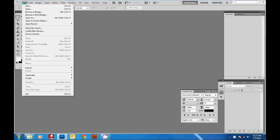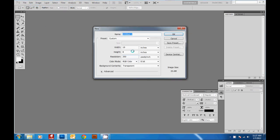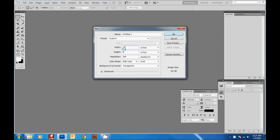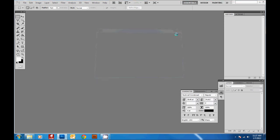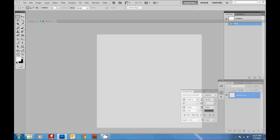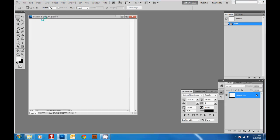We're going to do File > New. If you like to do a 10x10 or 12x12, you'll just type that in here. I'm going to do 12 inches by 12 inches, and then 300 pixels per inch is a great resolution. For the background I'm just going to do white and then hit OK. Now you've created your scrapbook page.